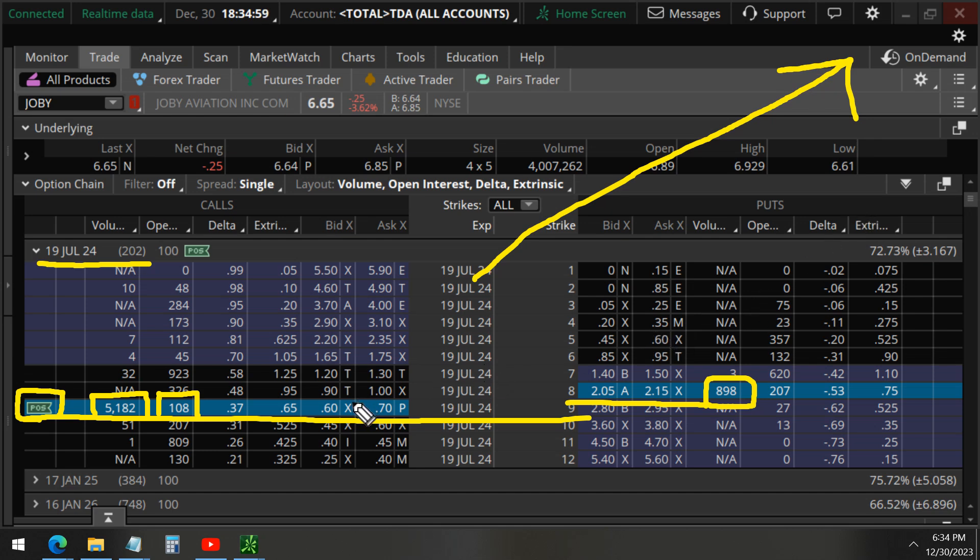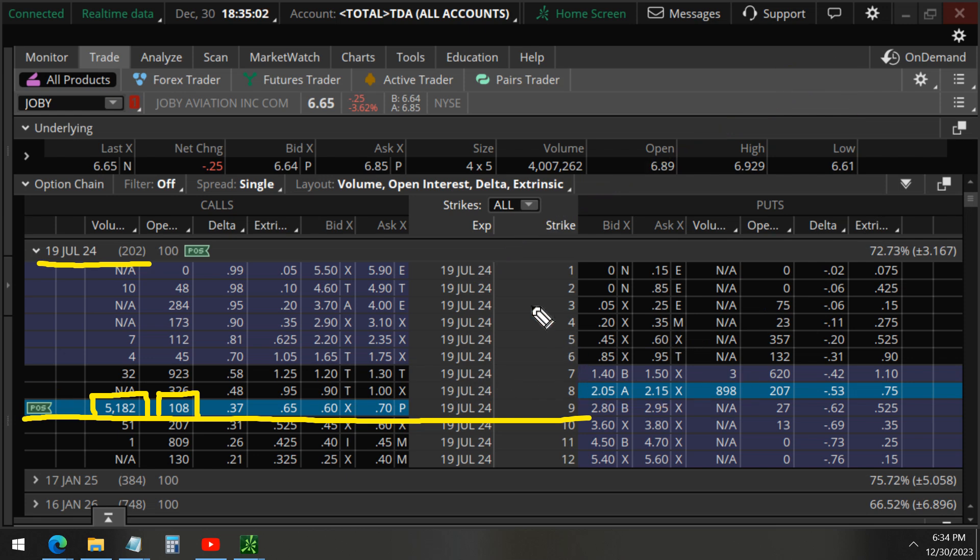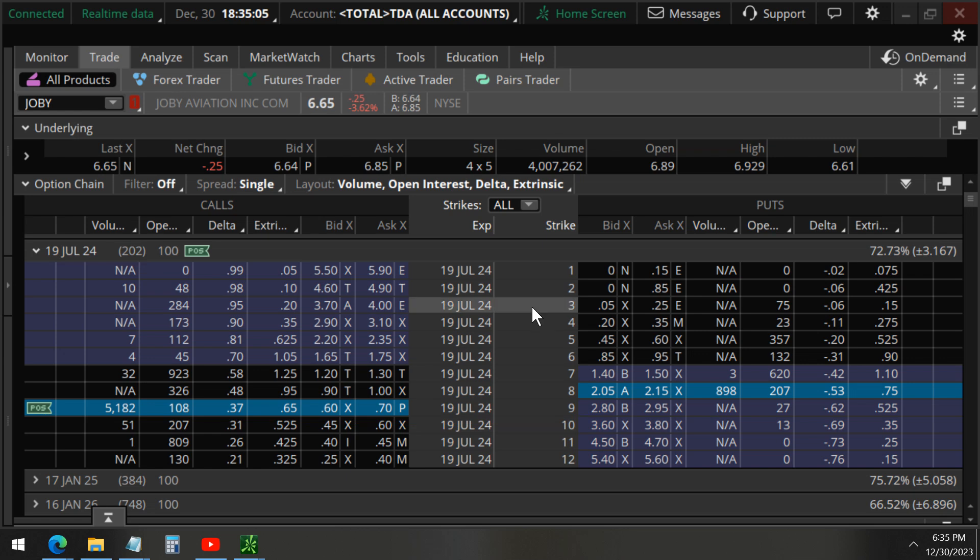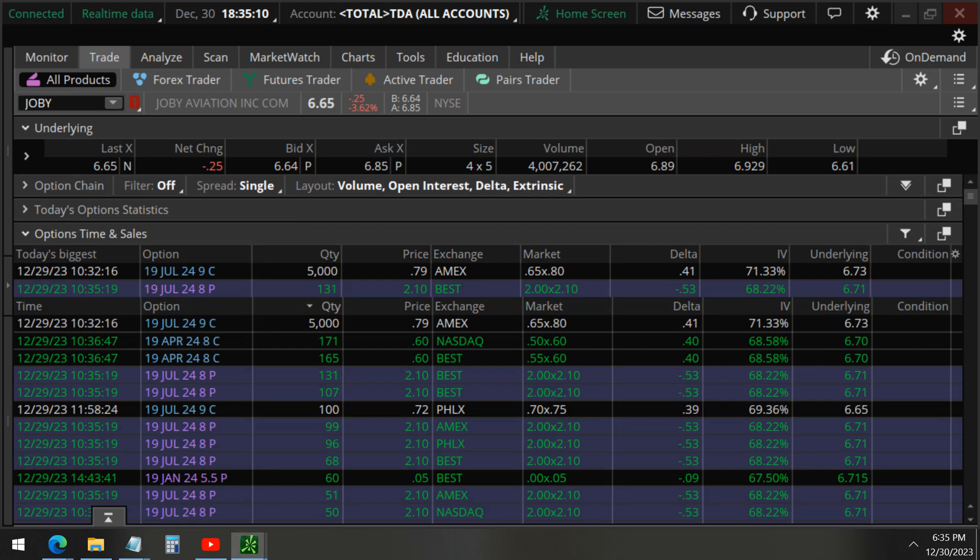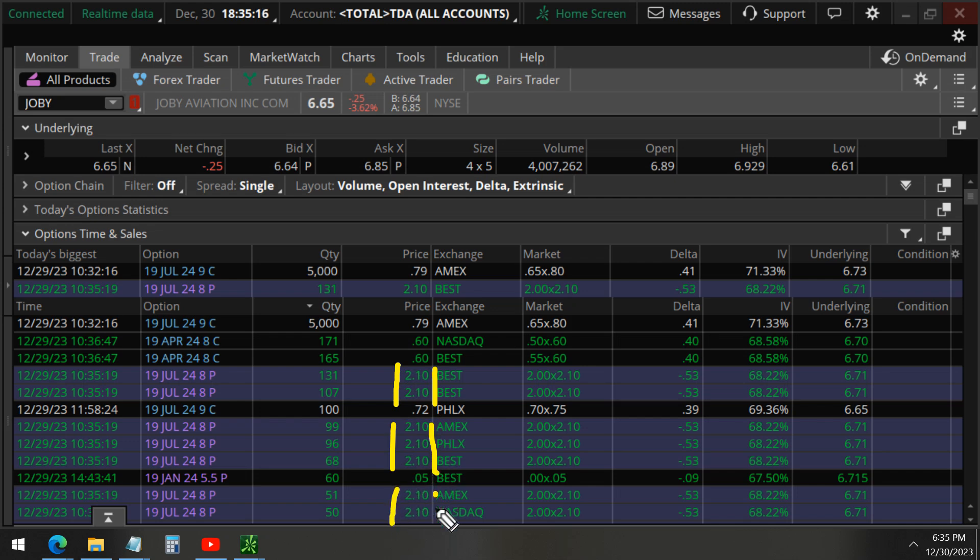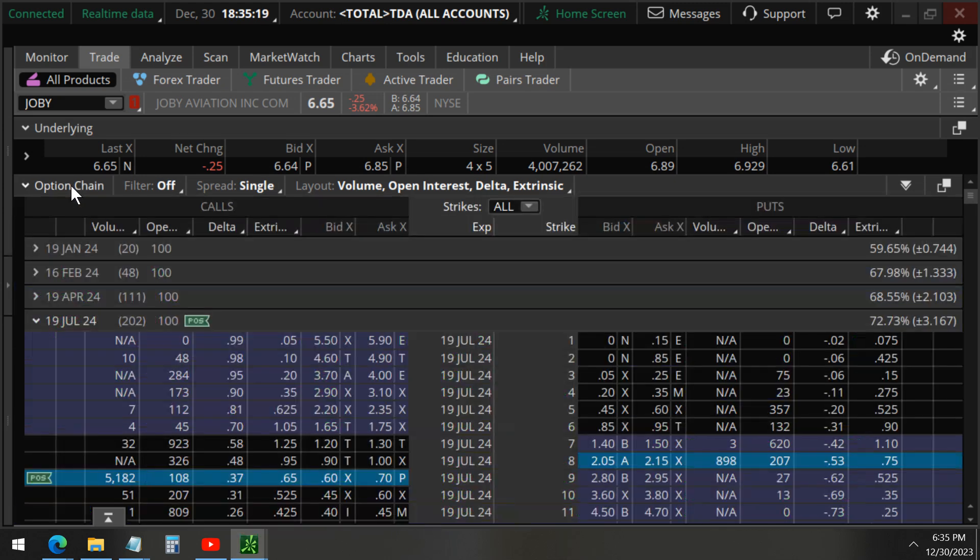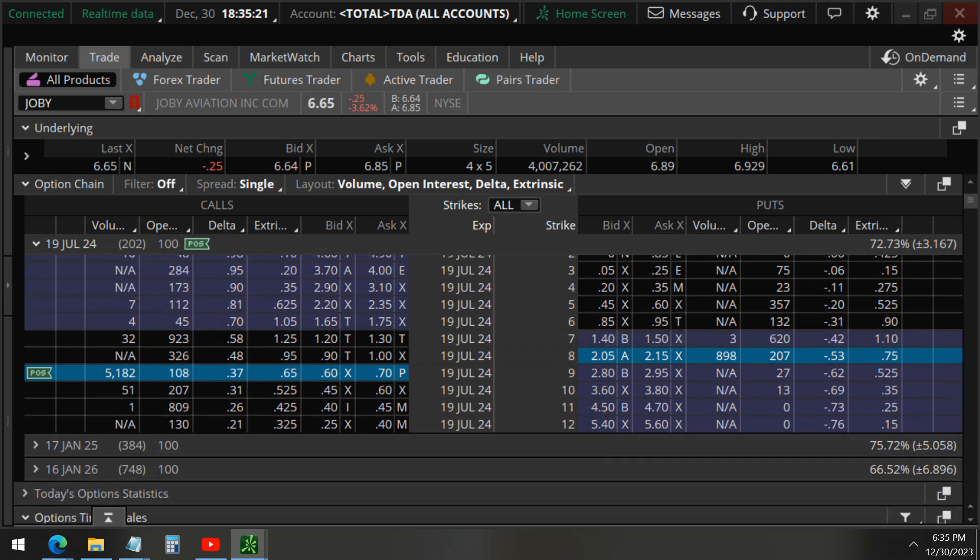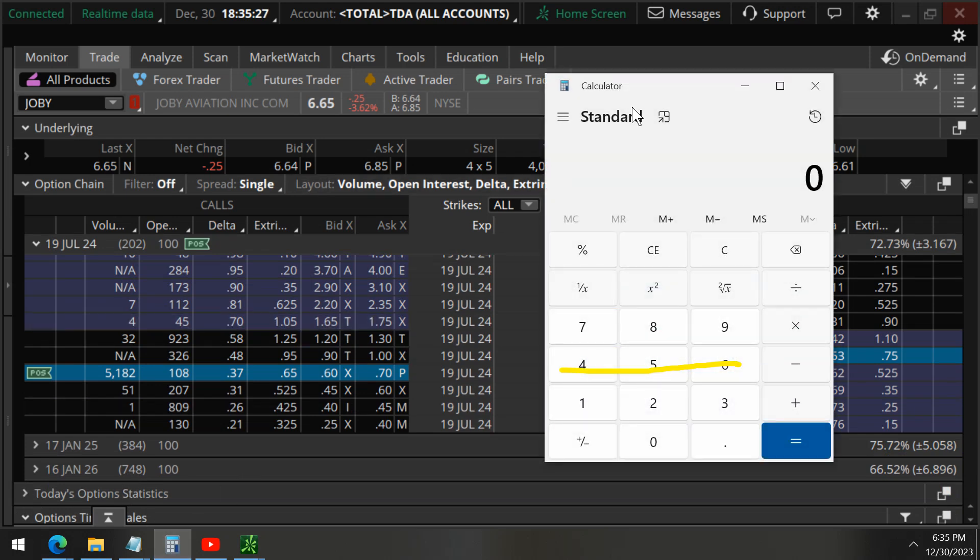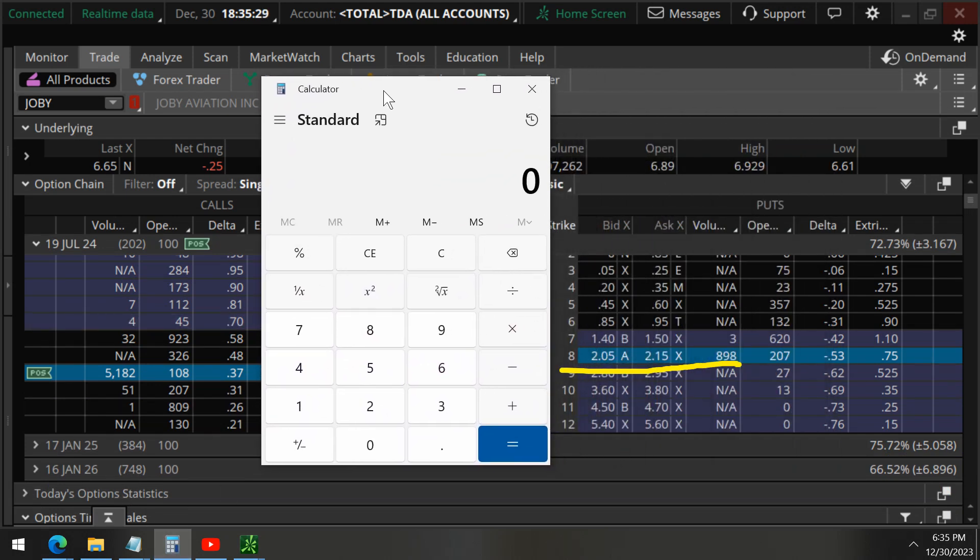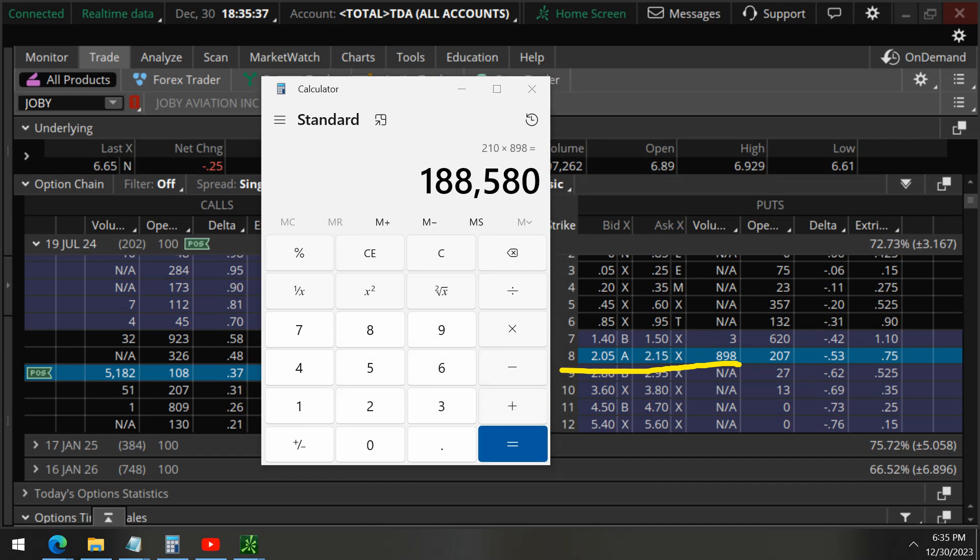All right, so for this trade, because they bought call options and put options, we have to take a look at what they did for the put options as well. We know they bought them for 210 dollars each. When we look at the chain for these eight strike puts, we want to calculate how much they spent on the short position. 210 times 898 contracts is about 188,000. We know these are opening trades because it's much greater than the 207 that are open.